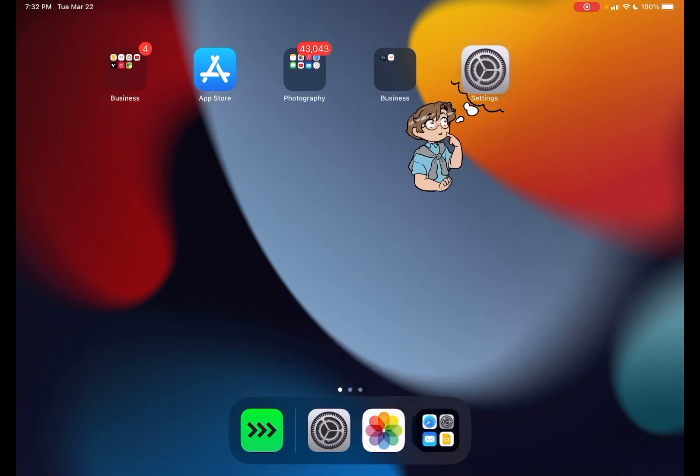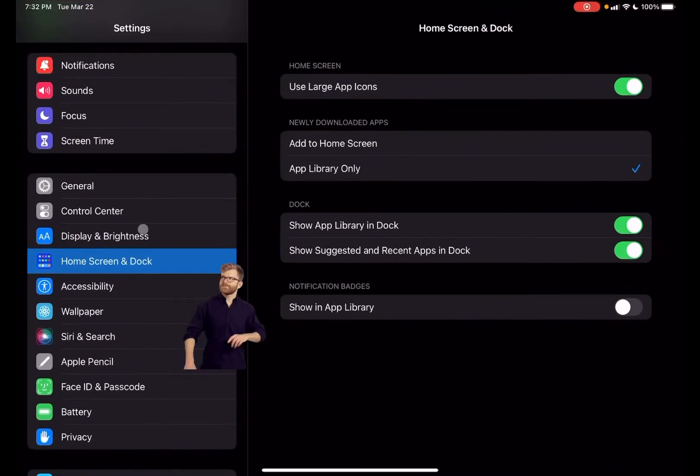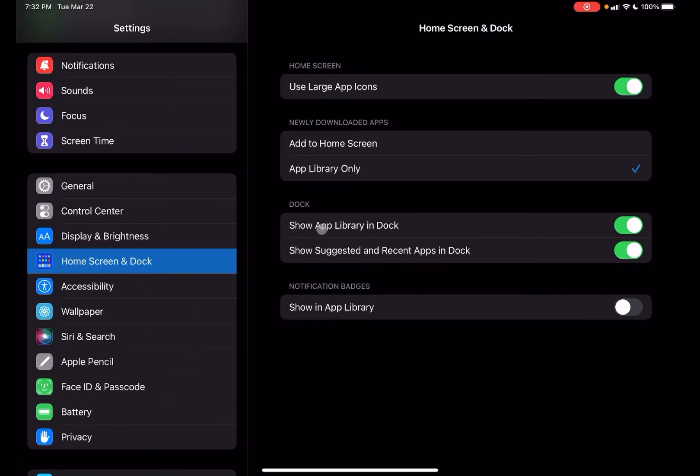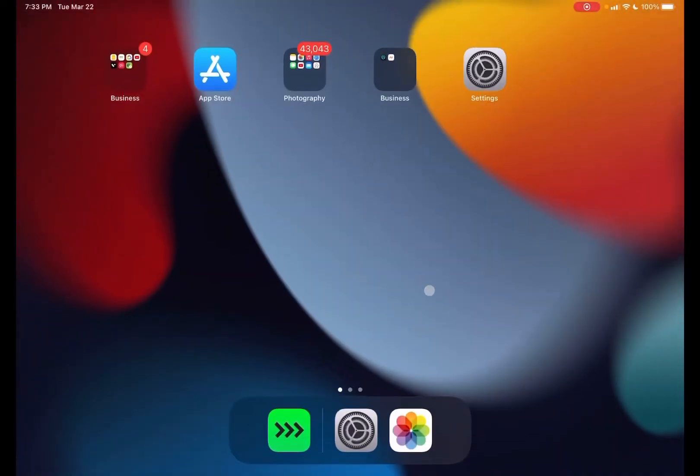Simply open up your settings app and then navigate to Home Screen and Dock. If we make sure to untick the Show App Library in Dock and we go back out, we'll notice that will make it to where those suggested apps are gone.